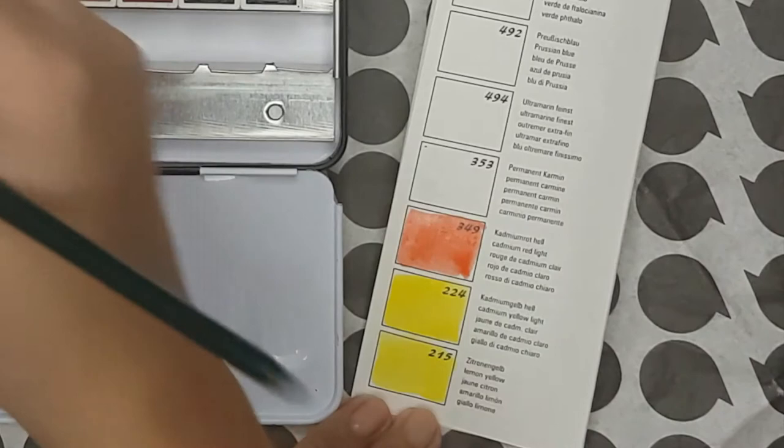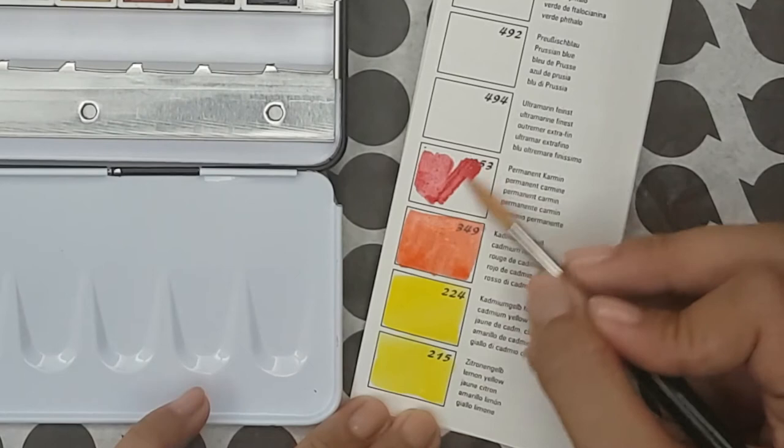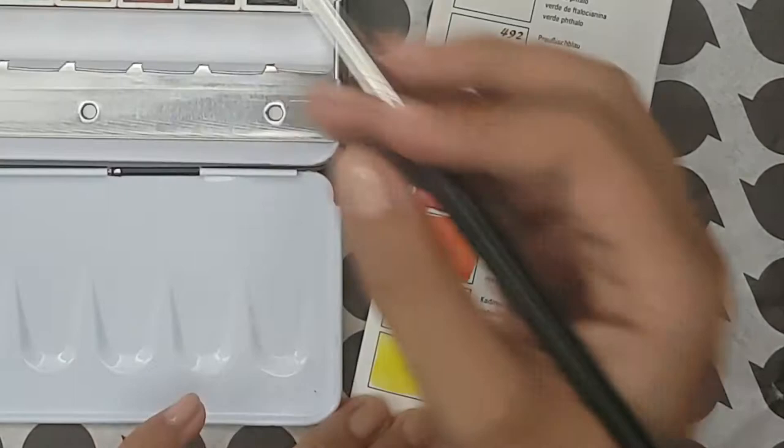Next is Permanent Carmine which closely resembles Quinacridone Red. It's made with a single pigment PR19. It's semi-opaque and semi-staining. This color is originally obtained from Cochineal Bugs but Schmincke uses a modern synthetic pigment for better lightfastness and sustainability.